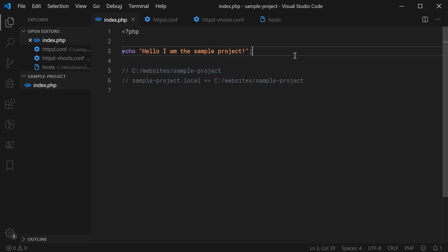Of course, this PHP file simply just prints out, hello, I am the sample project.